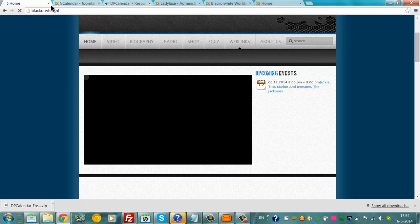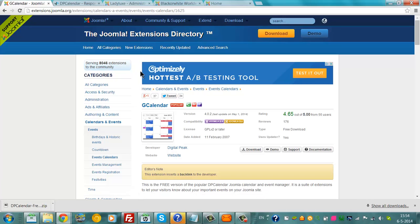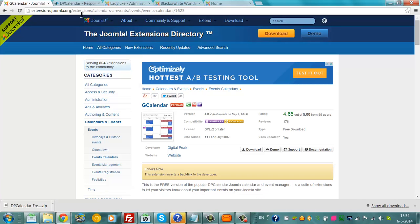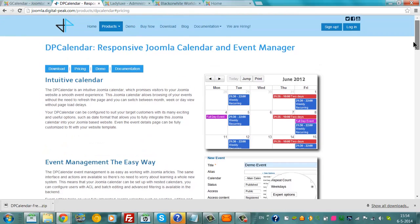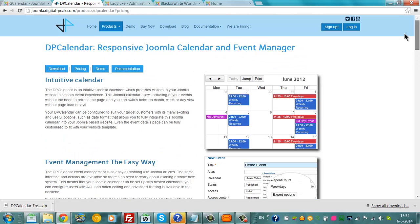To do that, I'm going to go to G-Calendar and I will go to this website, DP-Calendar. This is the new G-Calendar. It made a new extension called DP-Calendar.